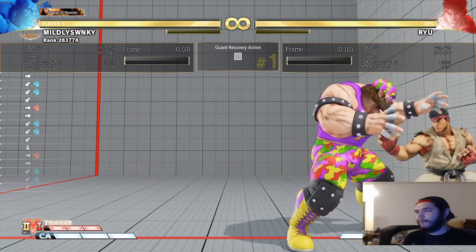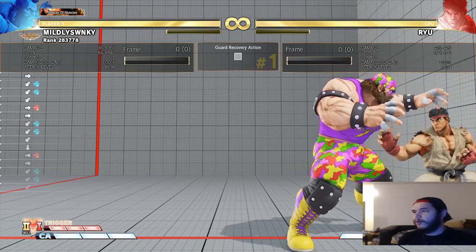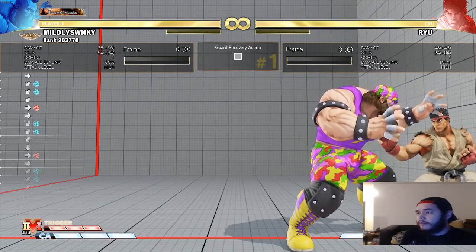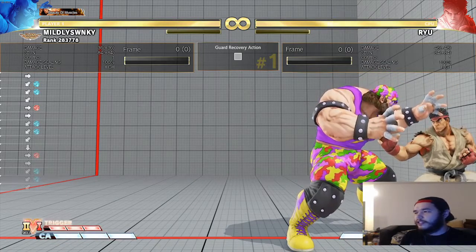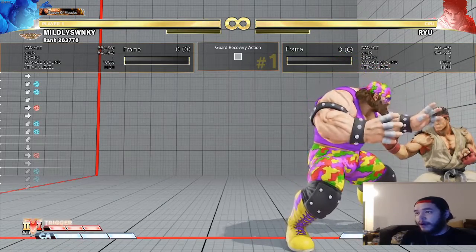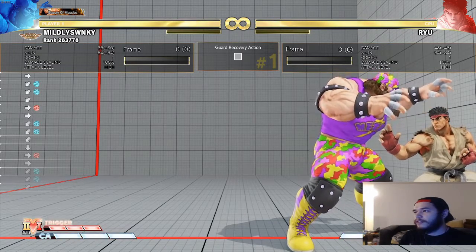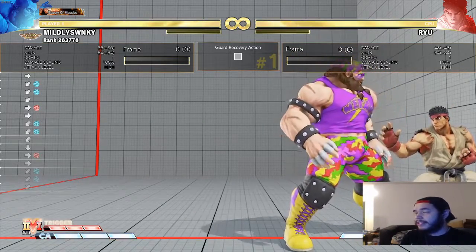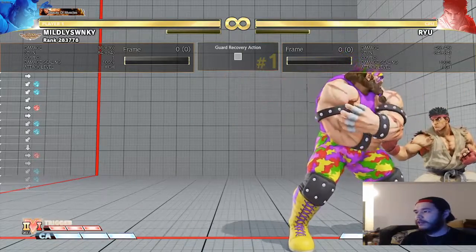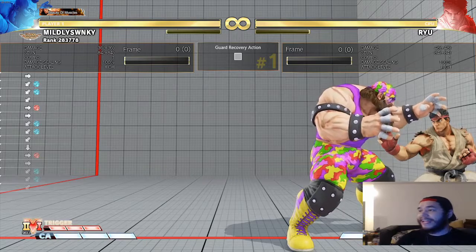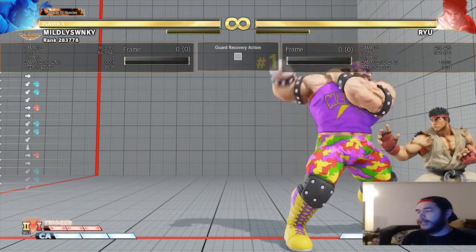For instance, in Tekken, Armor King's up-forward 1+2 - that hammer fist move - is plus two on block. A frame trap is really just a fancy word for a counter hit setup, because in most cases on counter hit the behavior of a move on recovery changes. In Tekken, a counter hit can cause a crumple stun, which means you can get a full combo off it. For example, Armor King's back one normally doesn't combo, but if you counter hit with it you get a full combo. Frame traps are how you set up that counter hit.